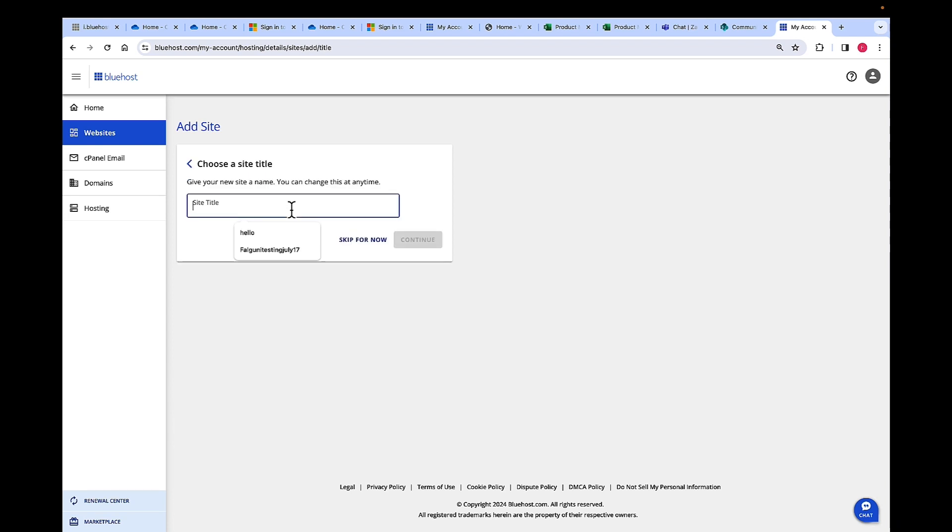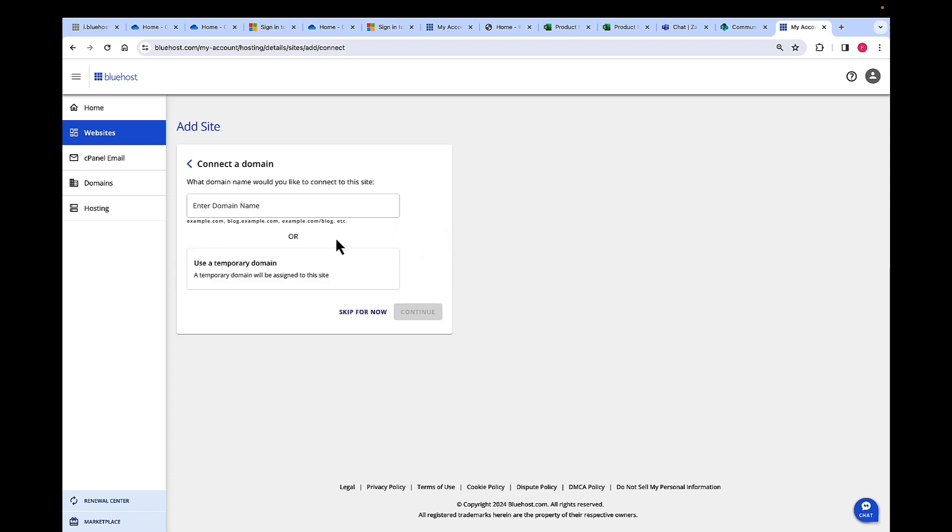Here, you choose a site title and put in any title that you would like for your site and click on Continue.